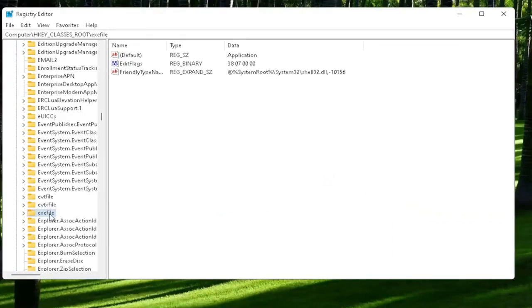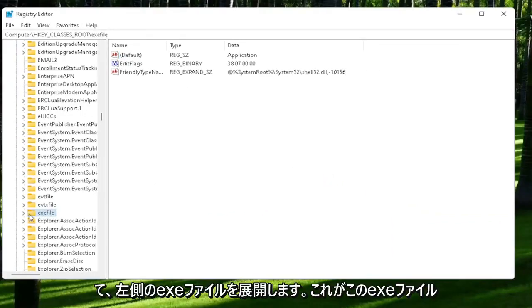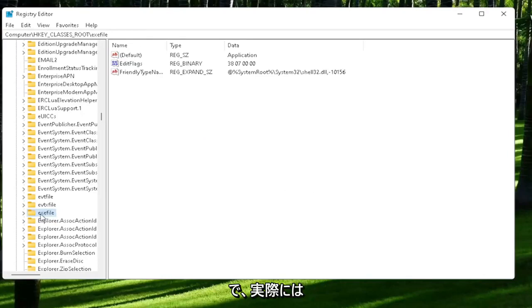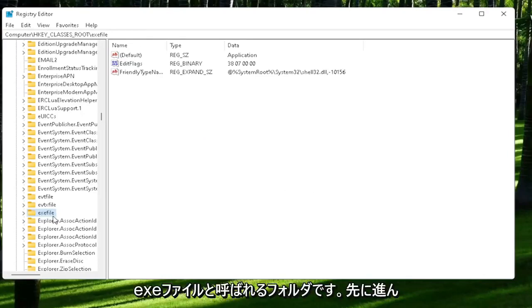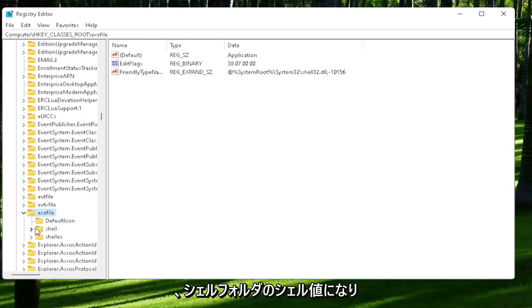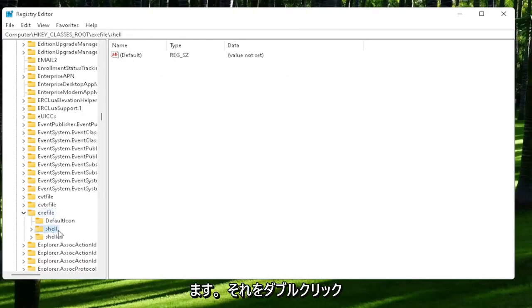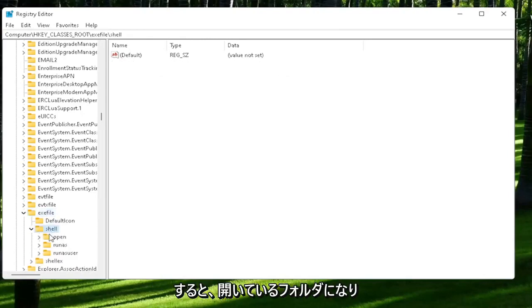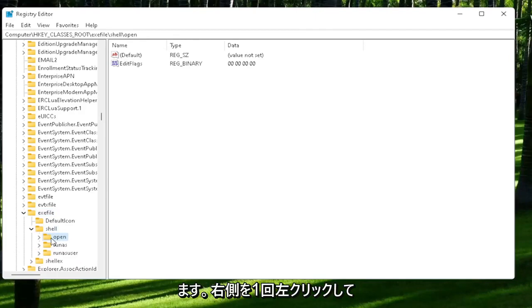Now you want to expand the exefile on the left side. It's really a folder, just called exefile. Go ahead and double-click on that. There should be a shell value in here, or shell folder. Double-click on it. That should have an open folder. Left-click on that one time.